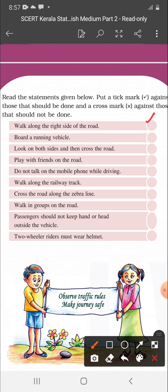Board a running vehicle — is it right or wrong? Yes, it's wrong. Then, look on both sides and then cross the road — yes, it is right. Then, play with friends on the road — no, that is wrong.